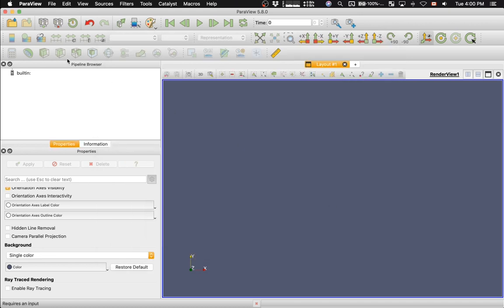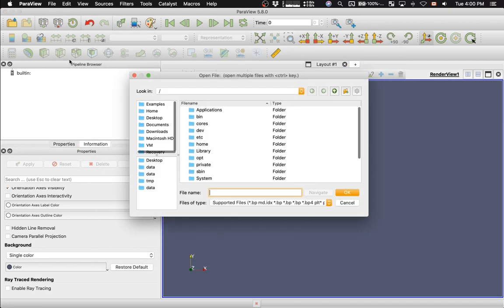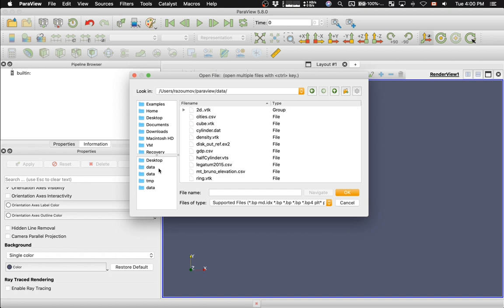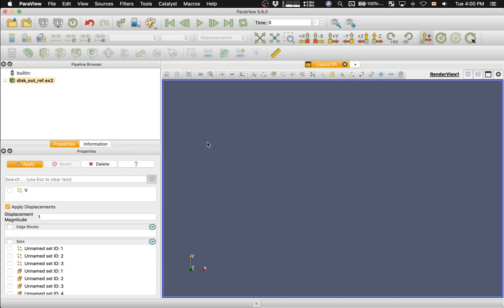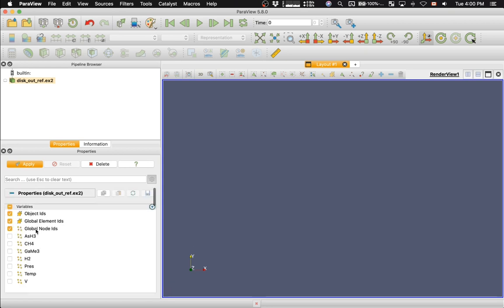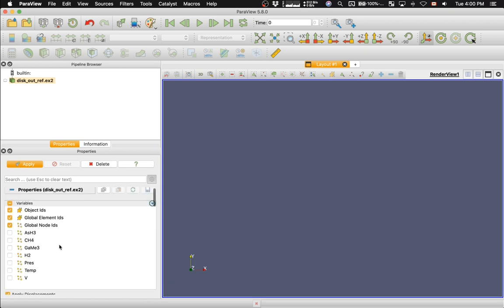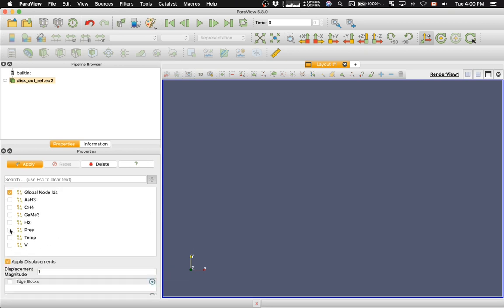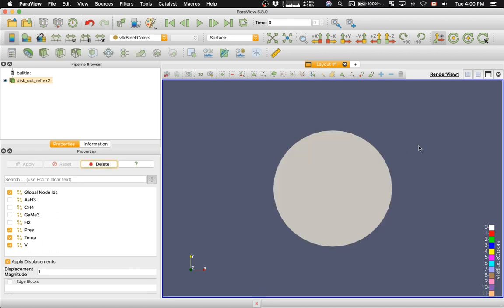Then open the data set. So the data set is called DiskOutRef.x2. Make sure you load pressure, temperature, and velocity, and then click Apply to actually load the data set.